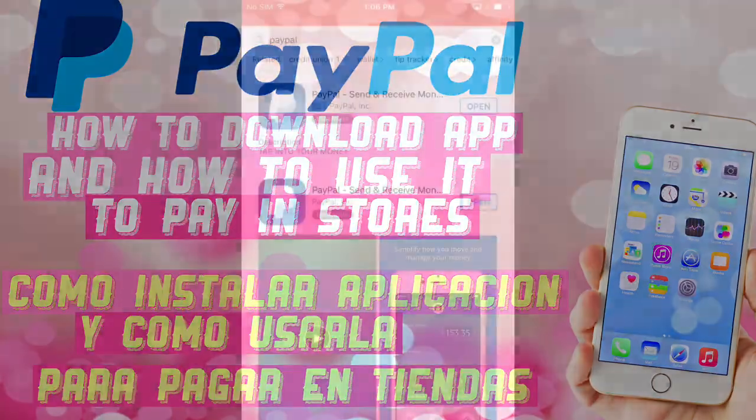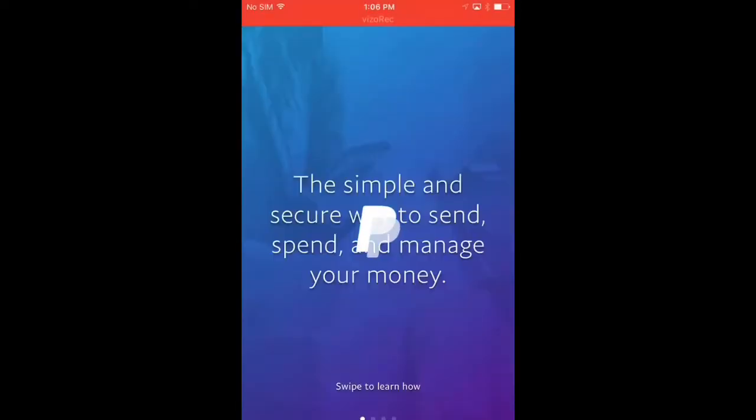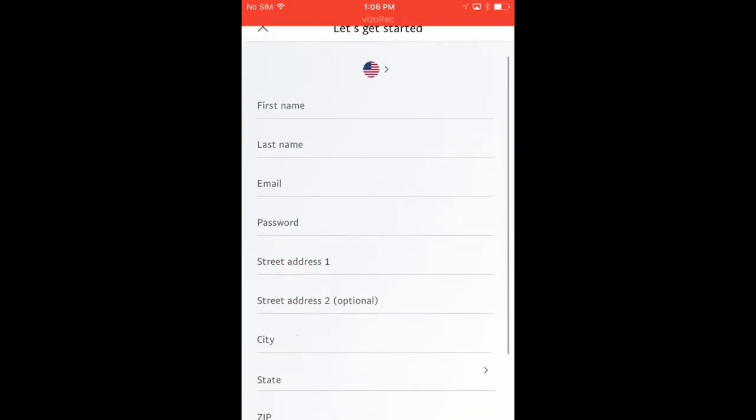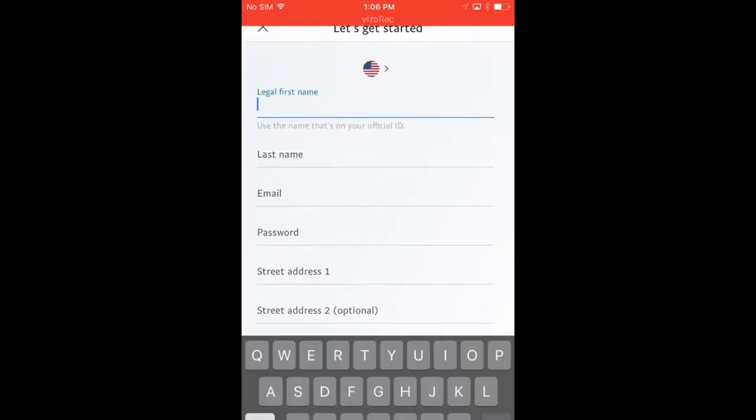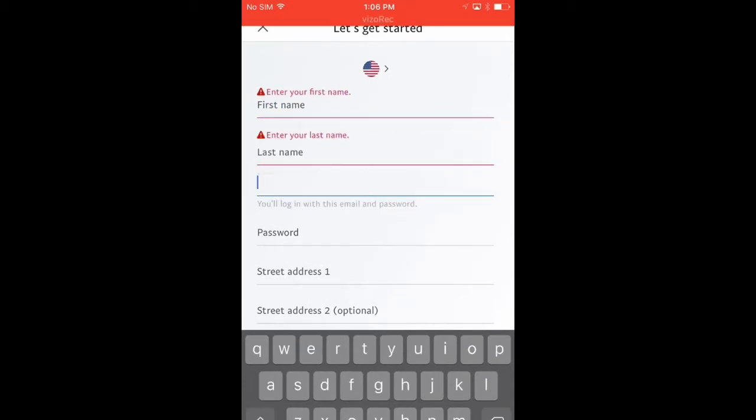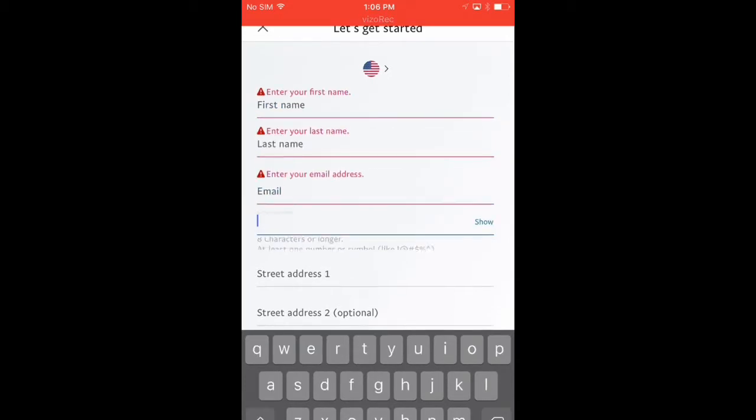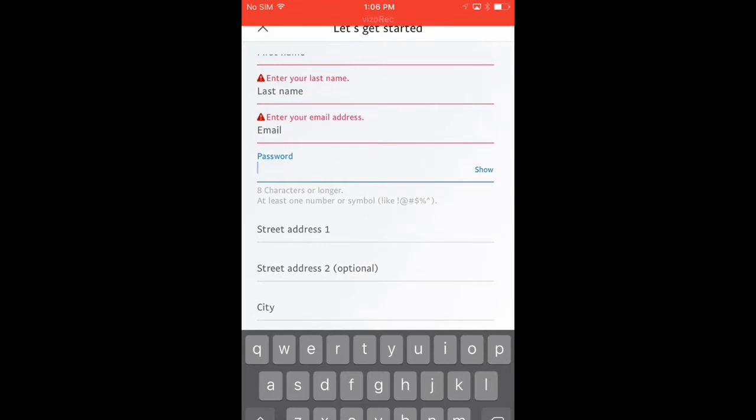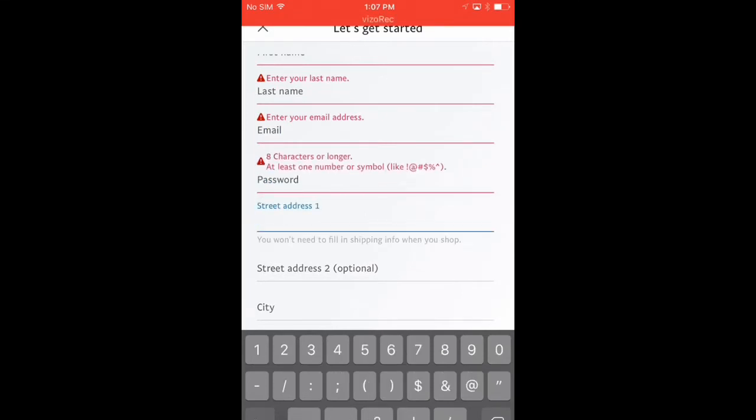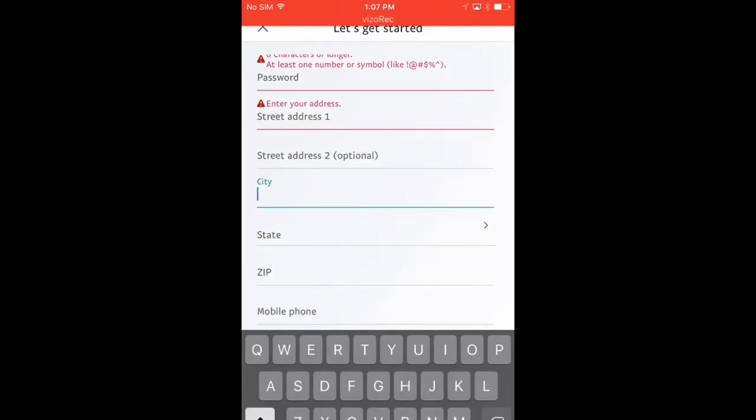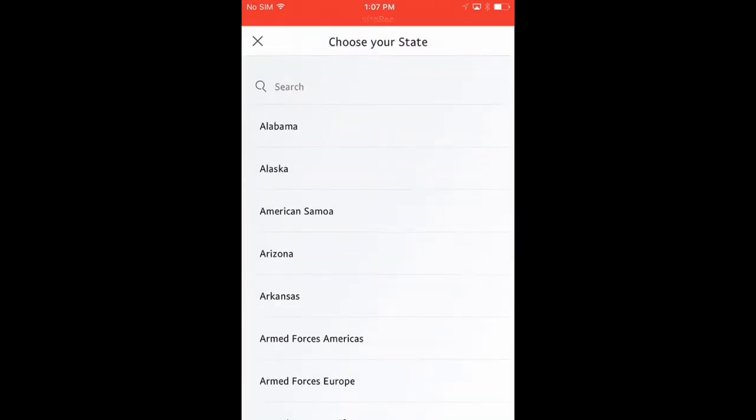It's really easy. You just go to your app store, download the PayPal app, and of course you have to create an account like any other app. This is all the information that you have to fill out: your name, your first name, your last name, your email address, and you have to create a password.